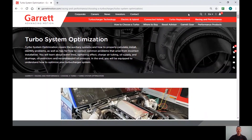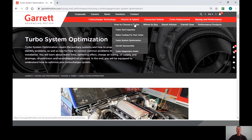A lot of information will be covered. To review this information at a later time, you can go to GarrettMotion.com, Racing and Performance, How to Choose a Turbo, down to Turbo System Optimization.